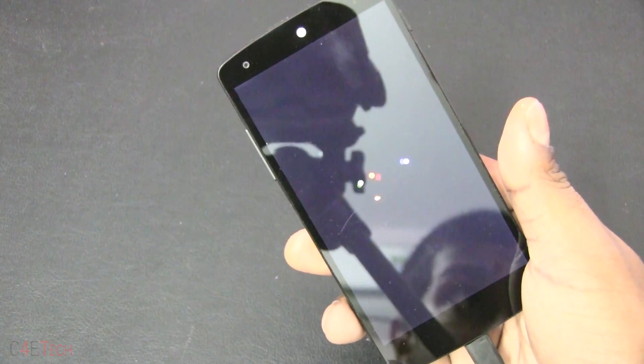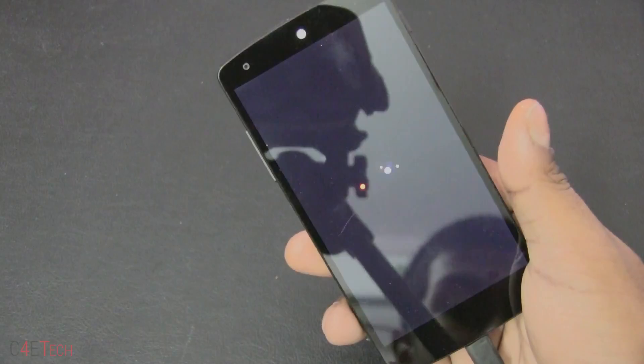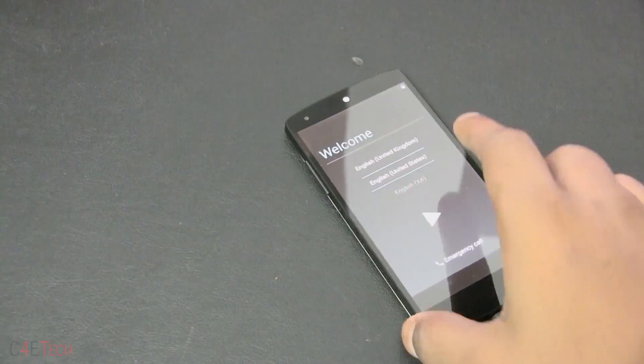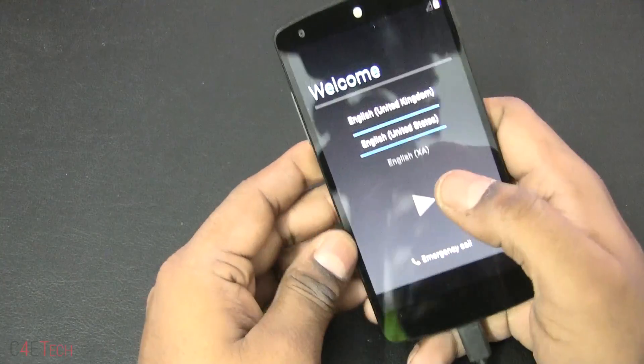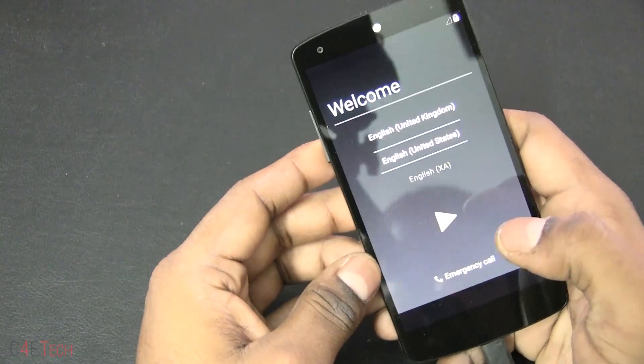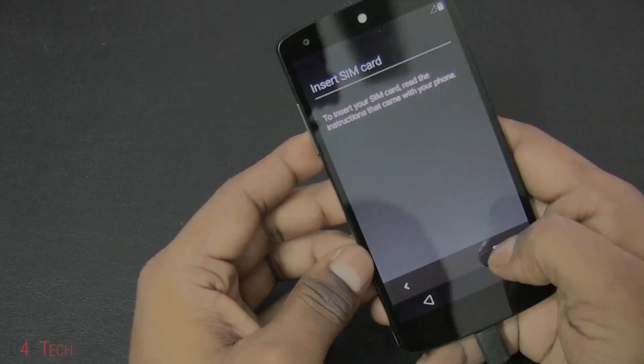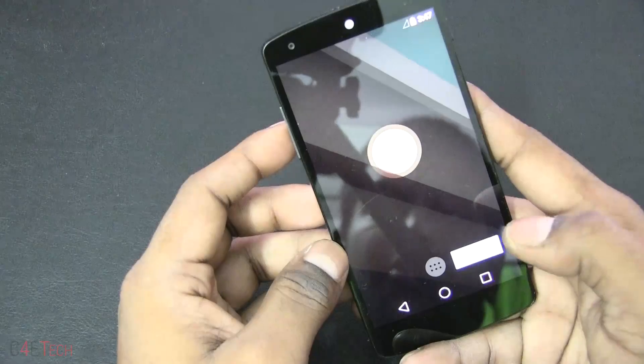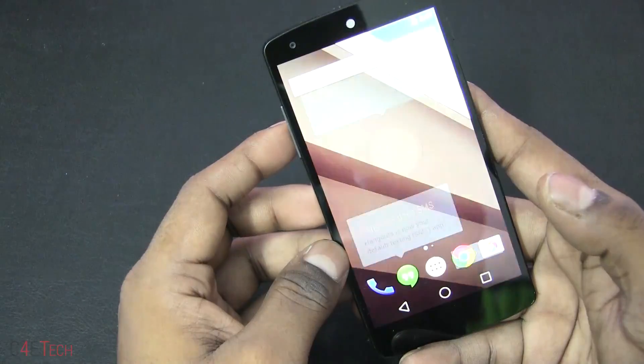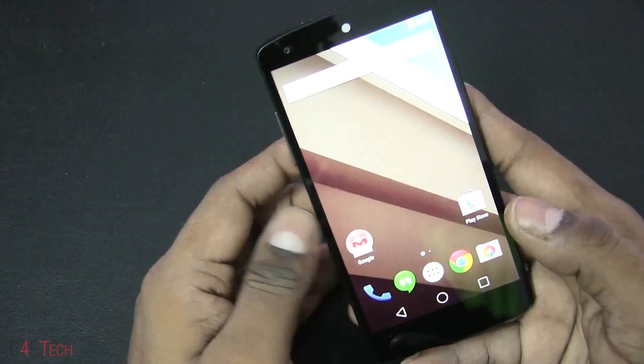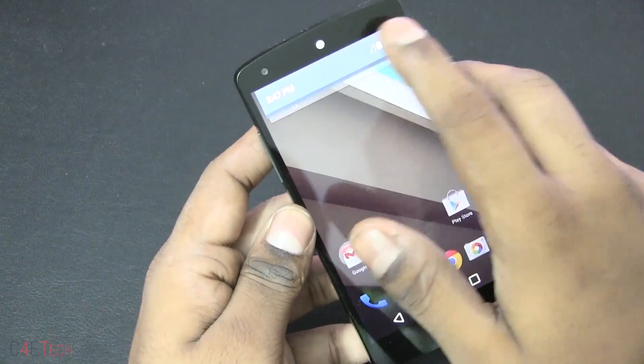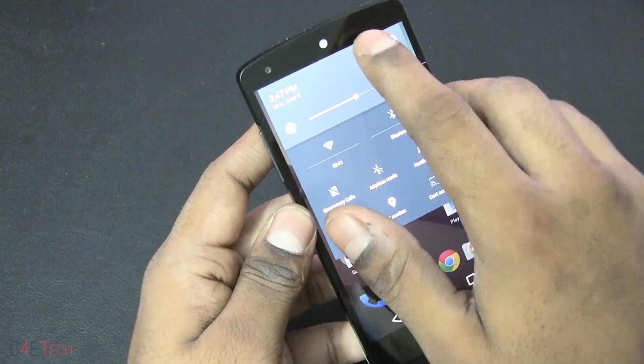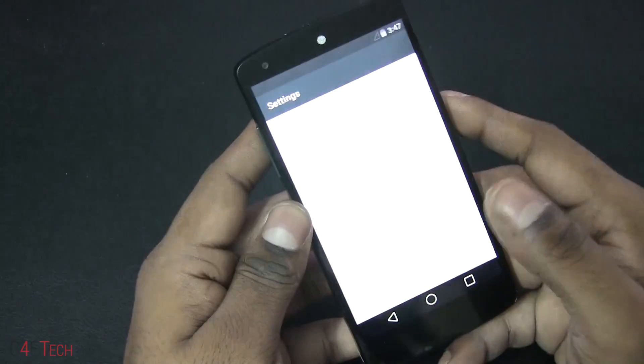Alright guys, we're up. Quickly running through setup. There you go - your first look at Android L here. Going into Settings, About Phone - Android L.